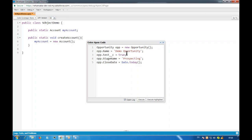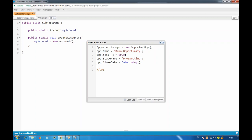The record is only created in the code — it will not be inserted in my database. To insert that record, I have to use a DML operation. DML means Data Manipulation Language. In order to insert, delete, query, or update something in the database, those all come under DML operations. If I execute everything so far, my record will still not be inserted because I have not done any database manipulation.